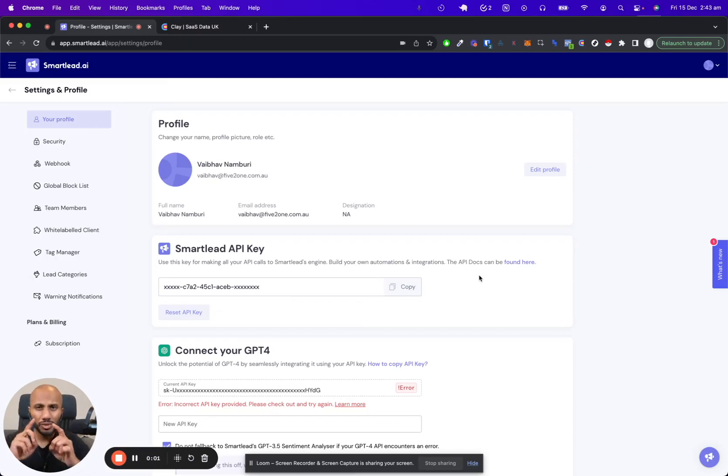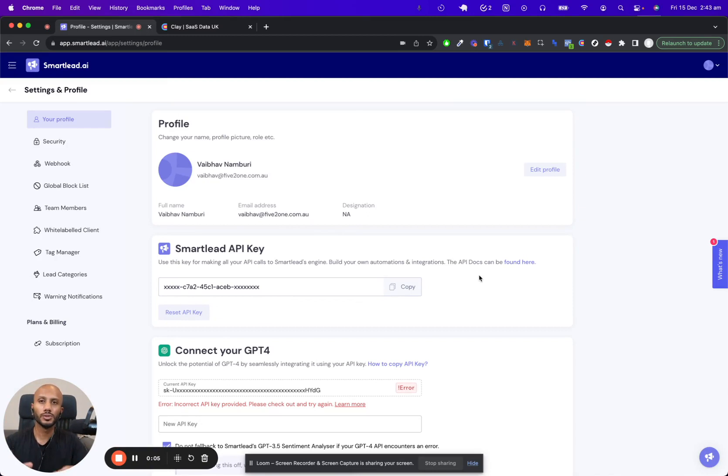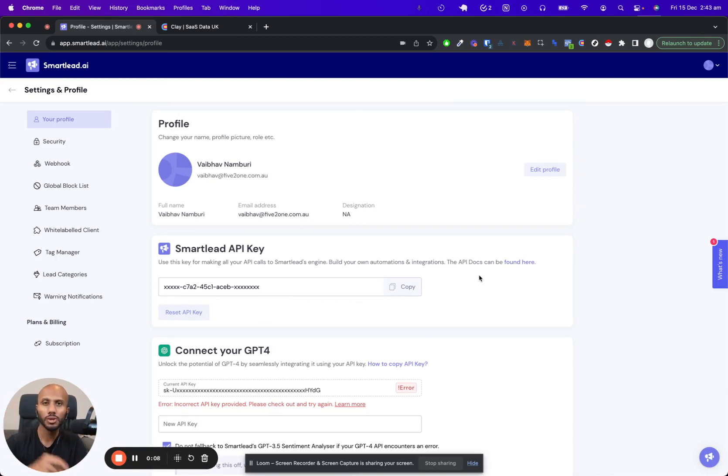Welcome to this extremely seamless integration between Smartlead and Clay, the two most powerful tools in the cold email space right now. Let me show you how you can integrate the two in five to six simple steps.